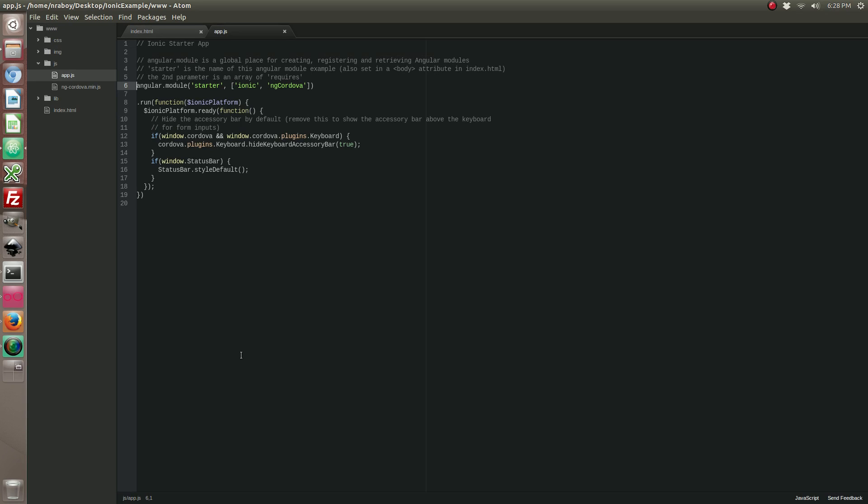Let's find our editor here. So let's go ahead and clean this up a bit. We're going to call this example and we're going to create a new controller.